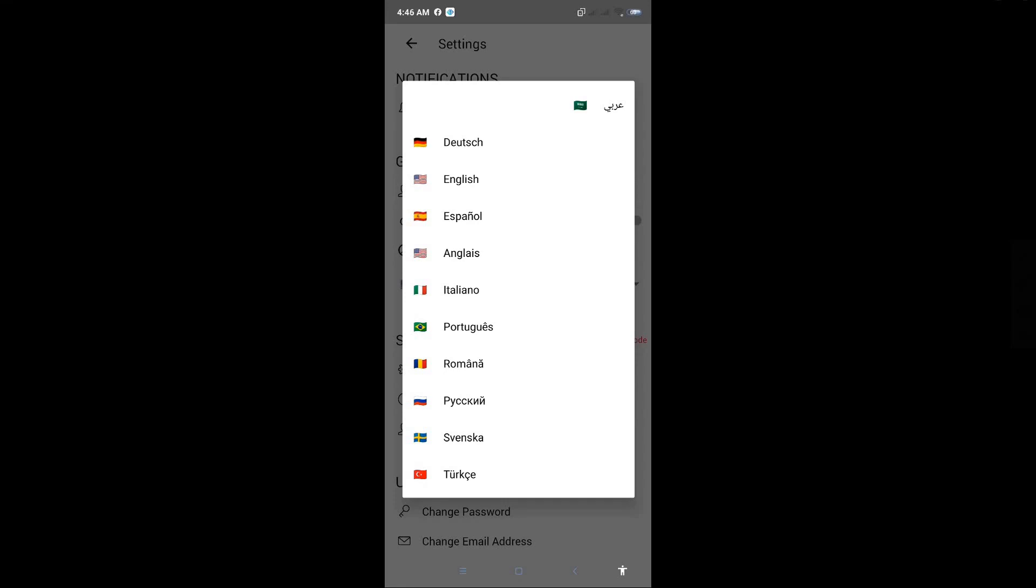That's how you change your language on Tellonym. Hopefully this video was able to help you. Like and subscribe if you found this video helpful.